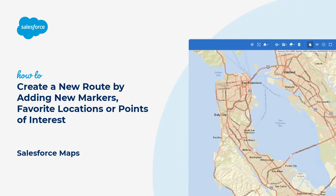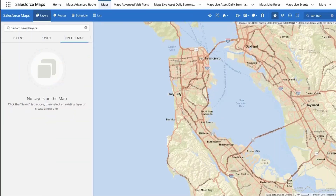Thanks for joining this quick how-to screencast brought to you by Salesforce Support. To see more content like this, hit subscribe. In this video, we'll learn how to begin creating a new route in Salesforce Maps to plan your day with stops or waypoints. You can add individual markers, groups of markers, or points of interest stops on any Salesforce Maps route.